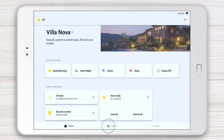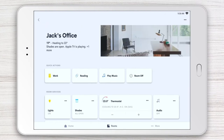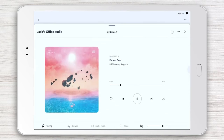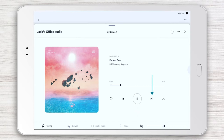First, select the room or area in which you want to play music. For example, in Jack's office. Here you can do two things: tap the audio tile to either turn the currently selected music on or off, or you can tap the three horizontal dots to access advanced audio playback controls, including volume, pause, play, skip, mute, multi-room, and more.